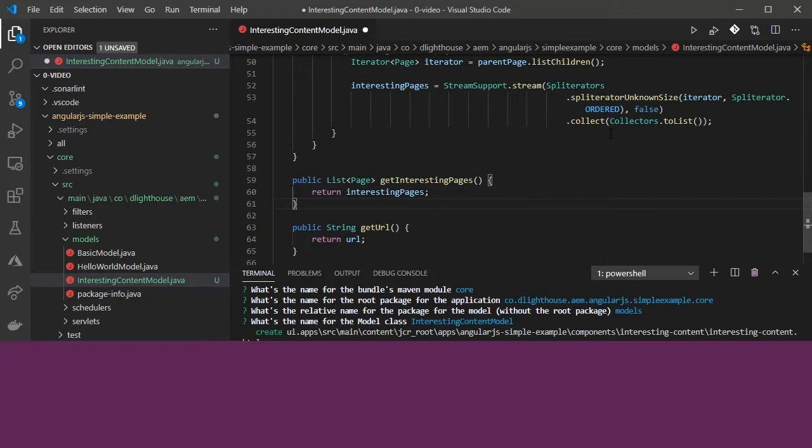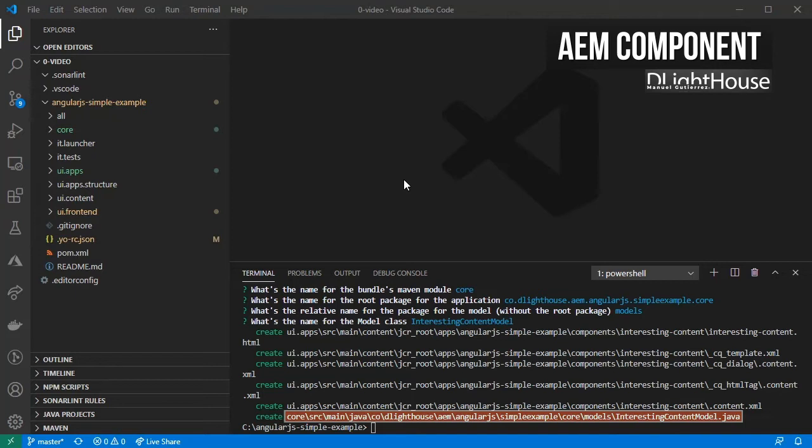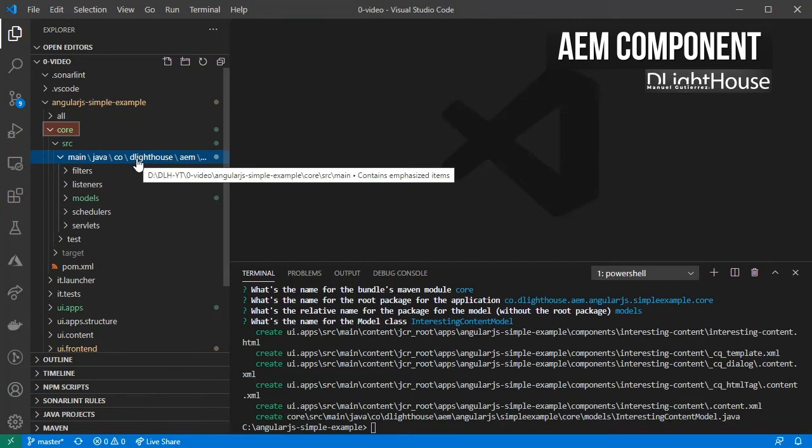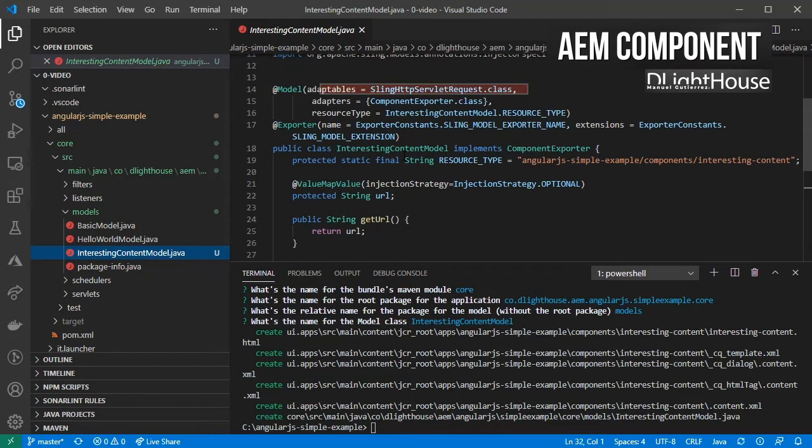Open the model for the interesting content model. It should be located inside the core module below the folder for the models package. You can see that we have all the required configurations for the model exporter as we configured them in the previous video.